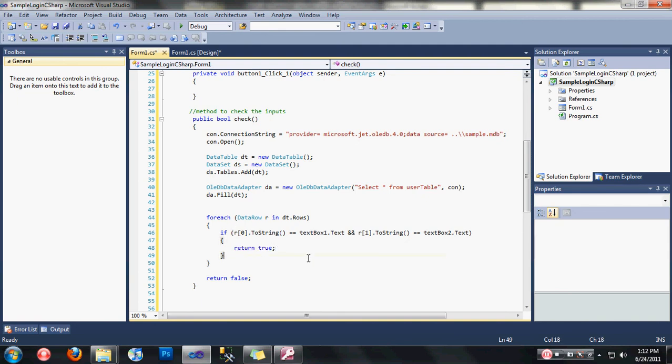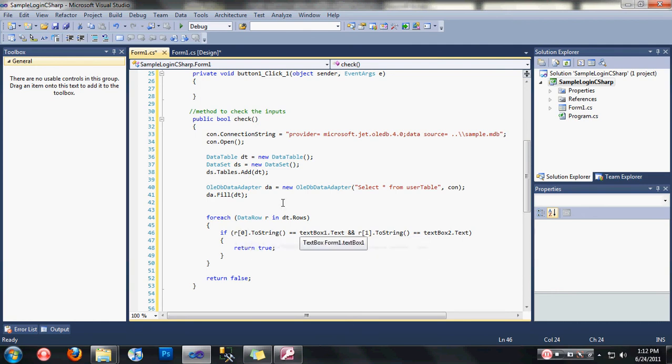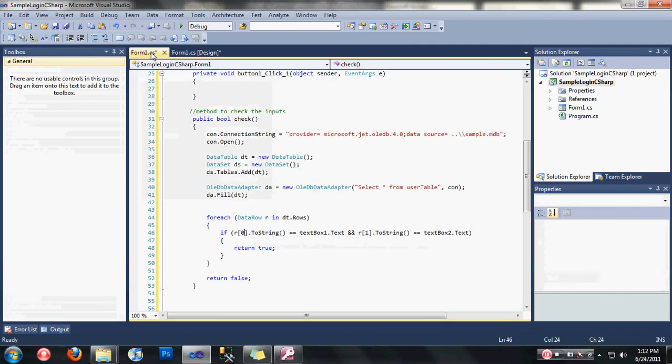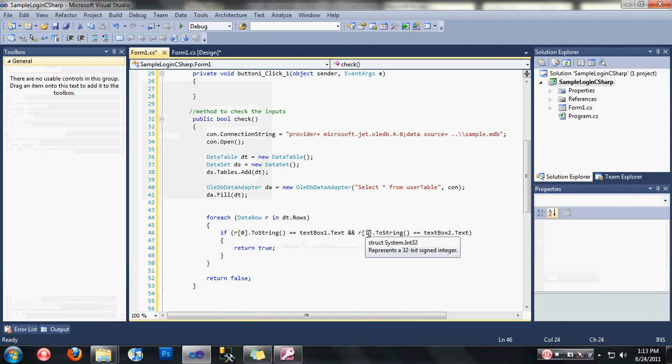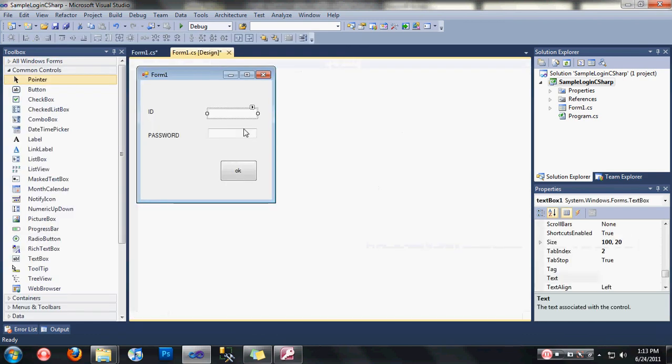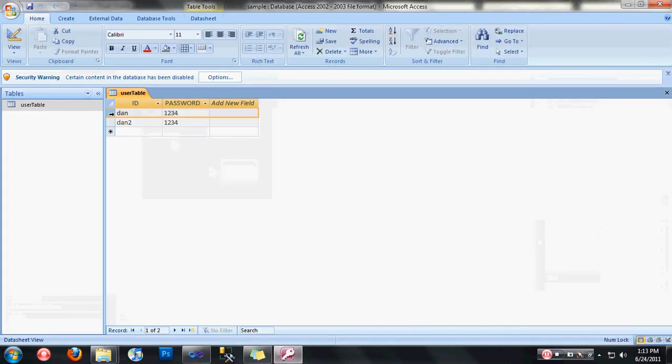Here is the logic in this if condition guys. In the foreach, we're going to check every row of our data table and then ask if row zero column zero that text equals to our textbox, and row zero column one that text is equal to textbox2.text, meaning we're going to check if our user input is equal to our records in our database here.